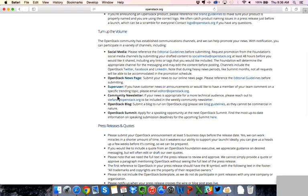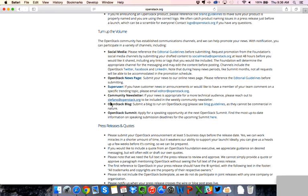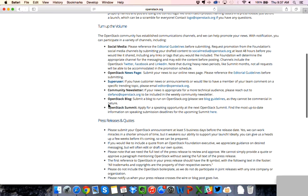The community newsletter, so if you do have content that's more appropriate for a technical audience, the community newsletter is posted on our blog at openstack.org slash blog and also shared to the community mailing list. So please email Stefano at openstack.org if you do have some content that you would like included here. And then for the OpenStack blog, if you'd like to submit a blog to run openstack.org, please view the blog guidelines here as these are not as commercial in nature. And then you can also email socialmedia at openstack.org if you would like to have content featured here as well.